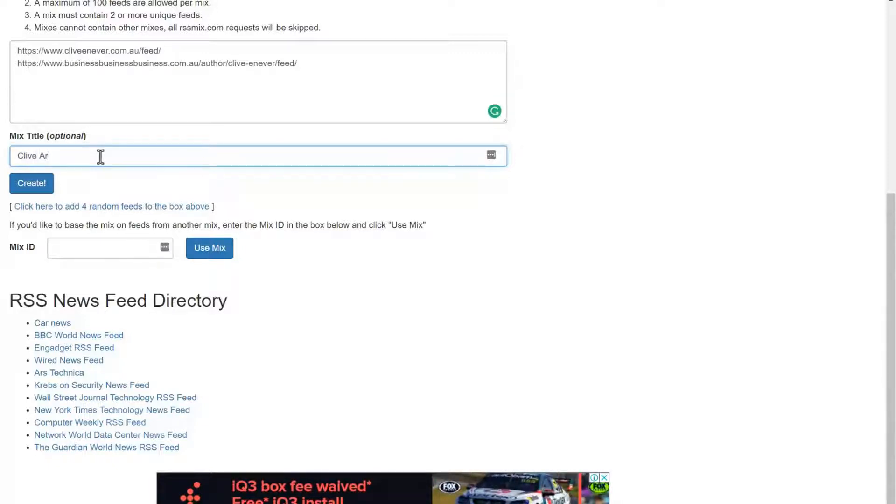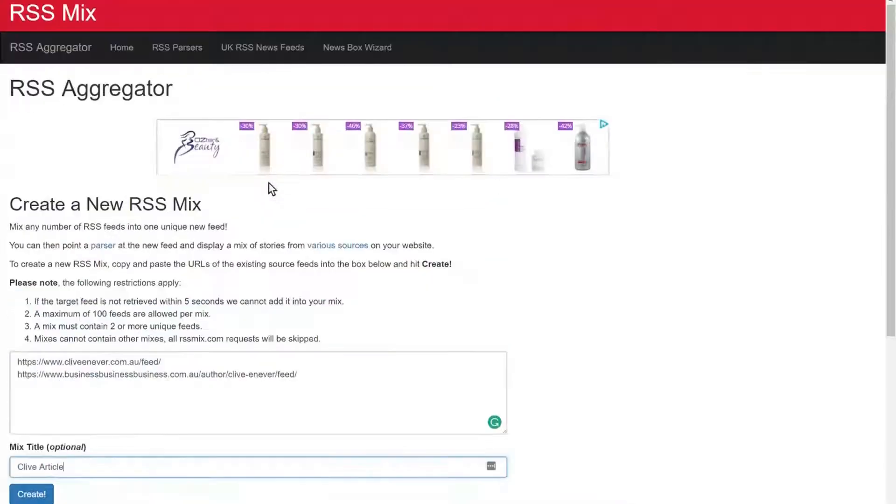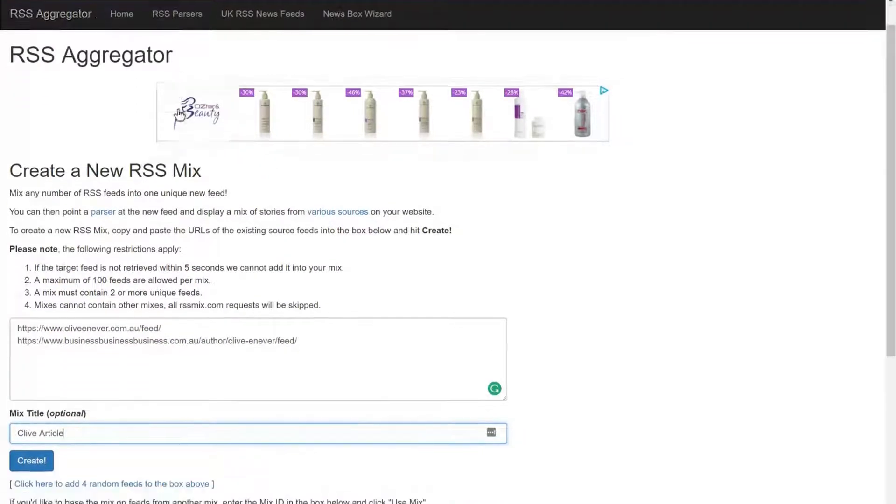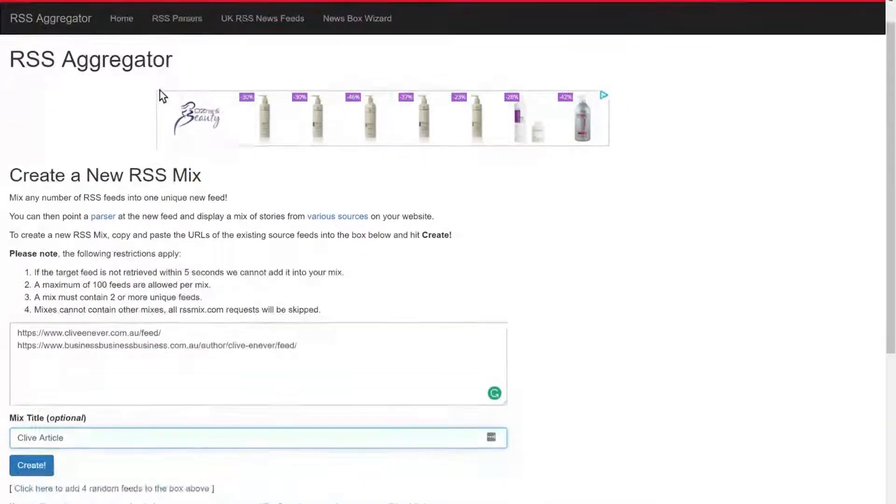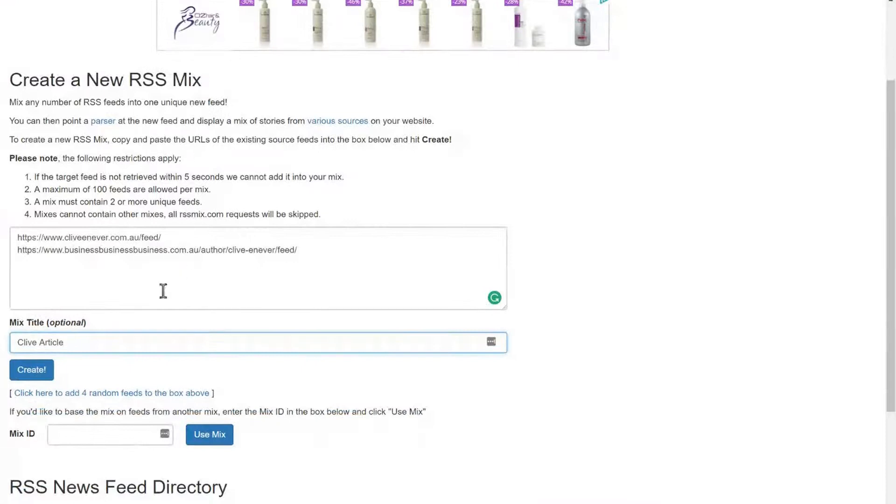Now what I'm using is the tool I'm using, which you want to know, I'll pop into the links as well for you, is the RSS aggregator called RSS mix. So that comes from there.